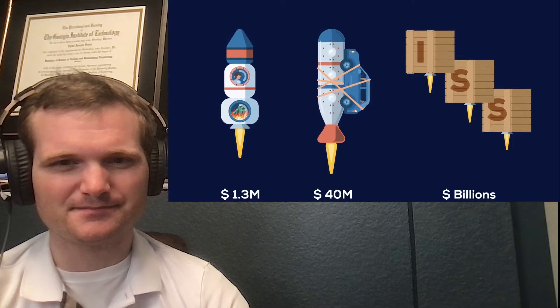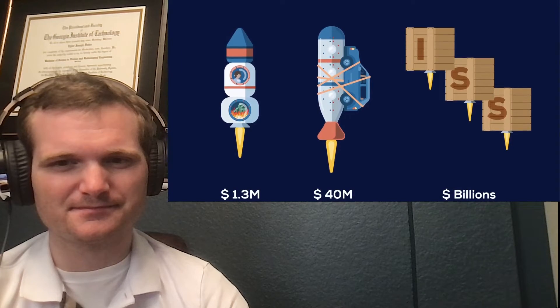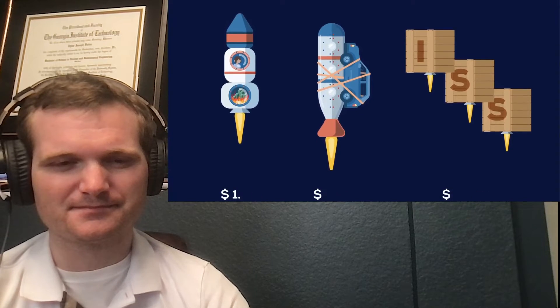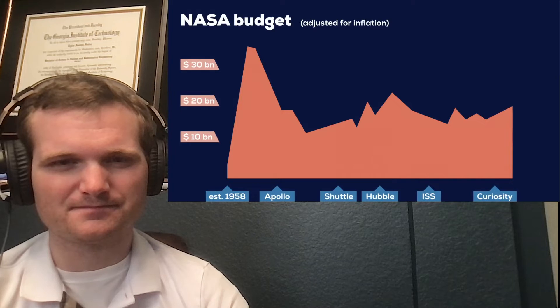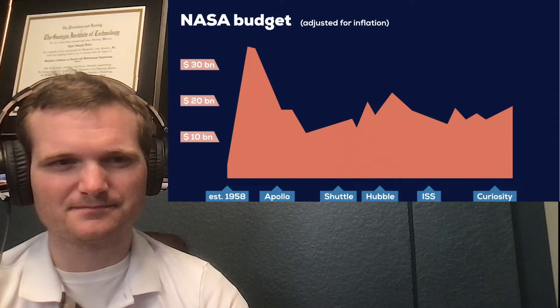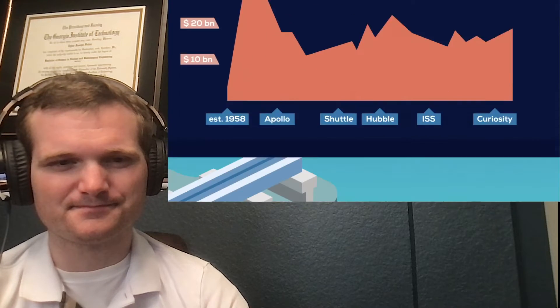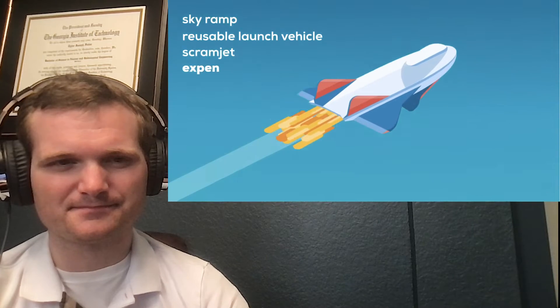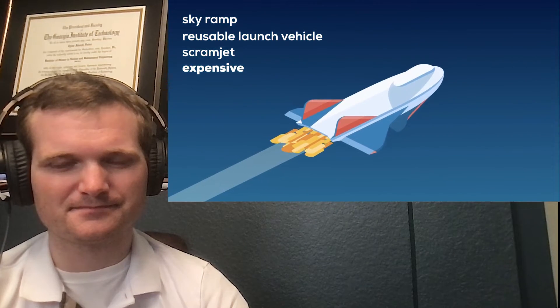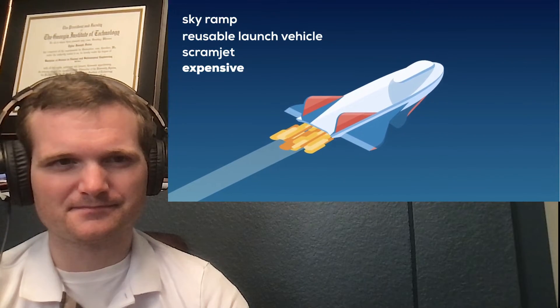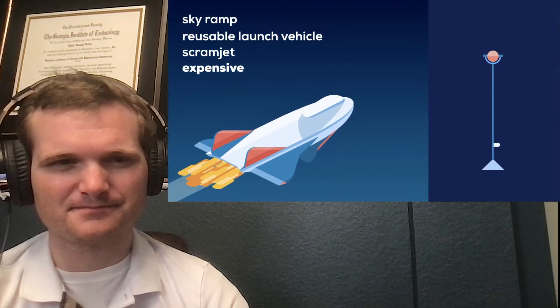$50,000 to put one kilogram of payload into space. That's $1.3 million for the average human, $40 million for your car, billions for an international space station. This immense cost is one of the major limitations of human spaceflight. Even with advancing technology, this cost isn't likely to be comparable with the price of an airline ticket anytime soon.